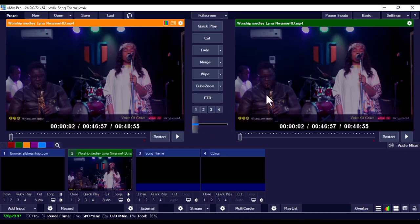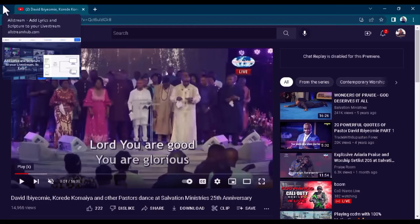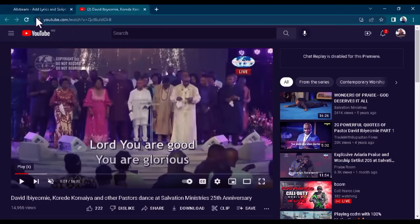The first thing you're going to do is open the vMix software, just like what you see on screen. You can do this with any version of vMix — vMix 22, 23, 24, 25 — it works fine with all versions. Once you've opened vMix, go ahead and open this website: allstreamhub.com. This is the website we're going to use to display the lyrics, and we can also add our own custom lyrics for the lower third in vMix. You don't need to download any third-party software.